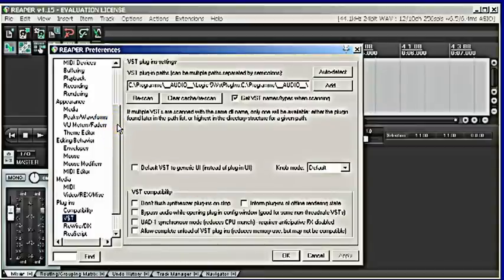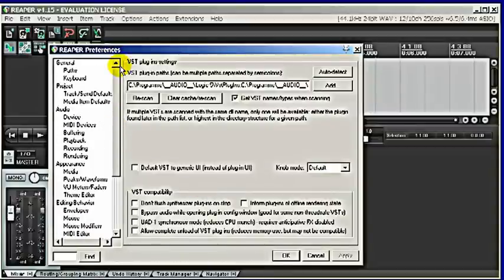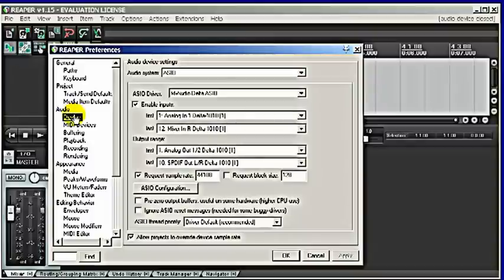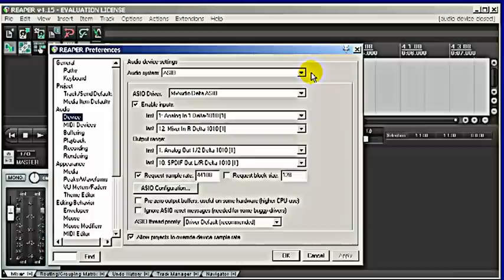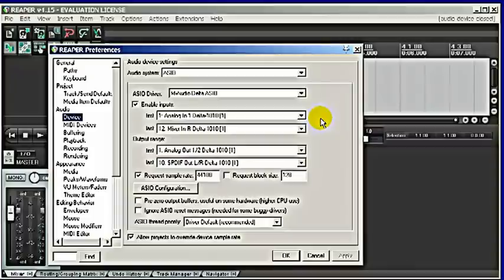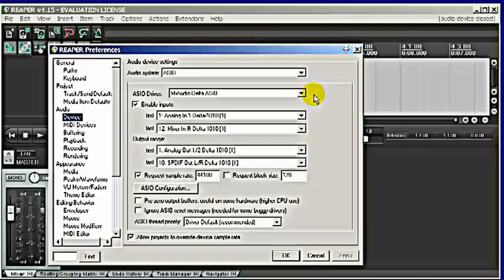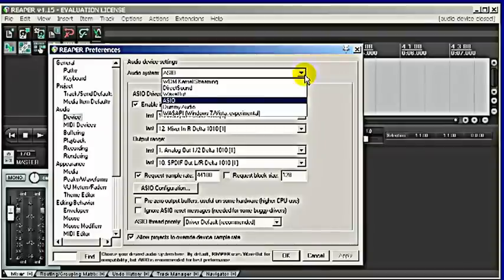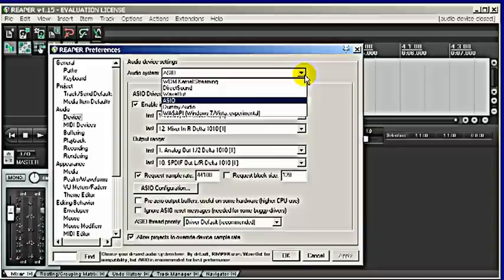Under options preferences you go to audio device. This is a very significant thing that you have to check here, that you have to take care of for Reaper to be able to have any inputs and any outputs. If you don't do this, Reaper probably doesn't have anything to say. So you want to check your ASIO drivers.